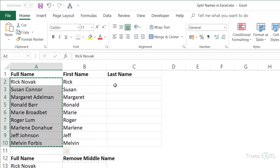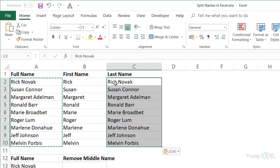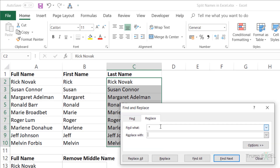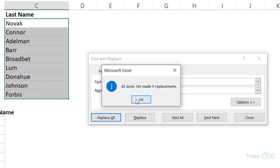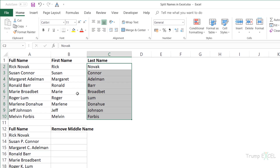Similarly, if you just want the last name, copy and paste the data here and press Ctrl+H. This time I want to remove the first name, so I start with an asterisk followed by a space character and replace it with nothing. When I click Replace All, it instantly removes all the first names and the space characters, leaving only the last name.